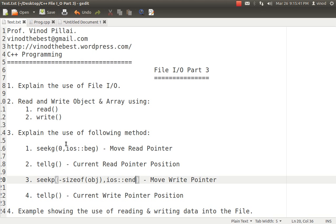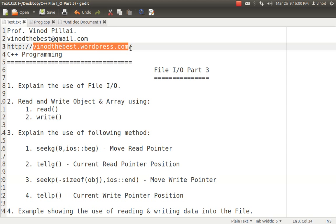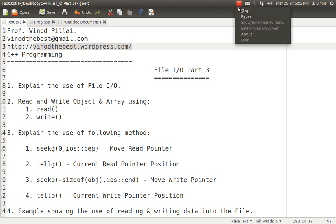I have also explained seekg, tellg, seekp, and tellp, and a later part will show a more detailed example using all these methods for insert, update, and delete operations in a file. If you have any queries, you can ask me through email or post a comment on this video. All the code related to this video will be found at my blog. Please don't forget to subscribe. Thank you and have a nice day — see you guys.